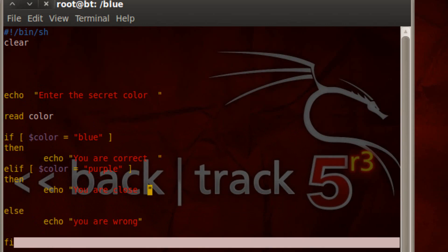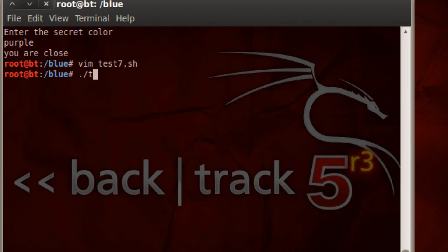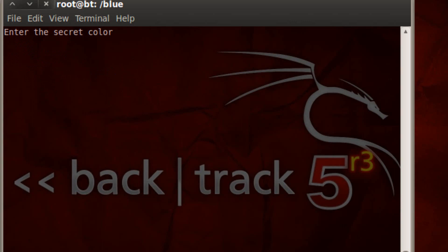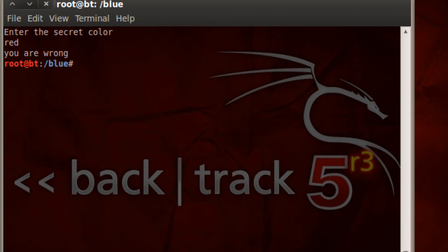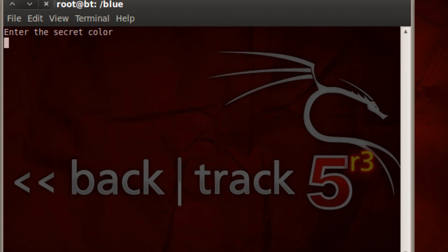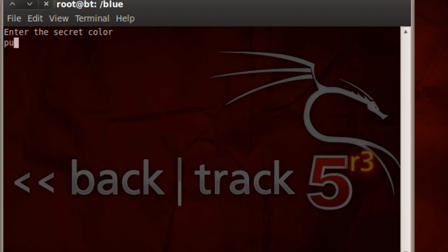Let's test it out. Hit escape, colon WQ for write-quit, hit enter, dot forward slash our file name test7.sh. Hit enter. Let's enter red — hit enter and it printed 'you are wrong' because it went straight to the else statement since neither if nor else if was true. Let's run it again. Now let's try blue — hit enter and it typed 'you are correct'. Now let's try purple — hit enter and it wrote 'you are close', printed out on the screen.